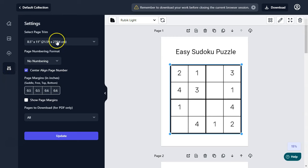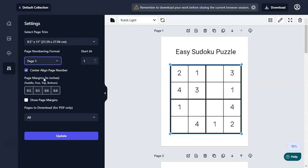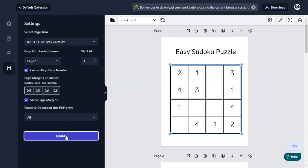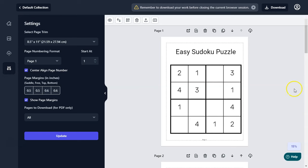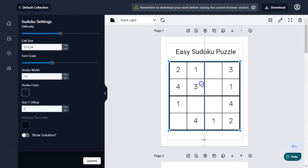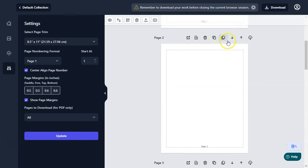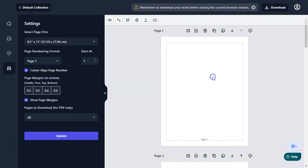Once you are logged in, go to the space settings. You can select your trim size — I have already selected mine. You can also set the page number and page start numbering. You can set the page margins here, click on show page margins, then click update and it will show you the page margins.